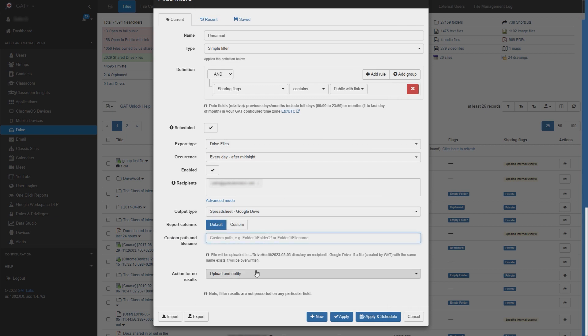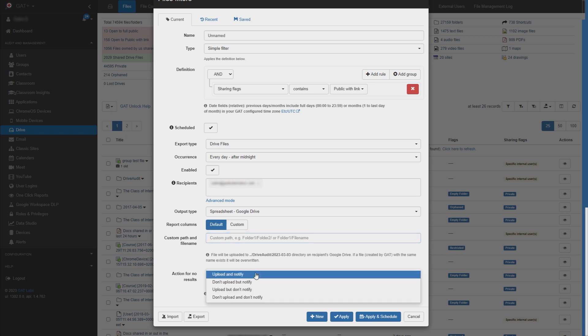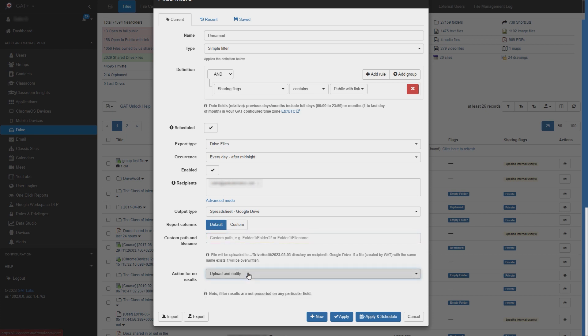Finally, select the action in the case where there are no results. I'll leave it as upload and notify. When done, select apply and schedule.